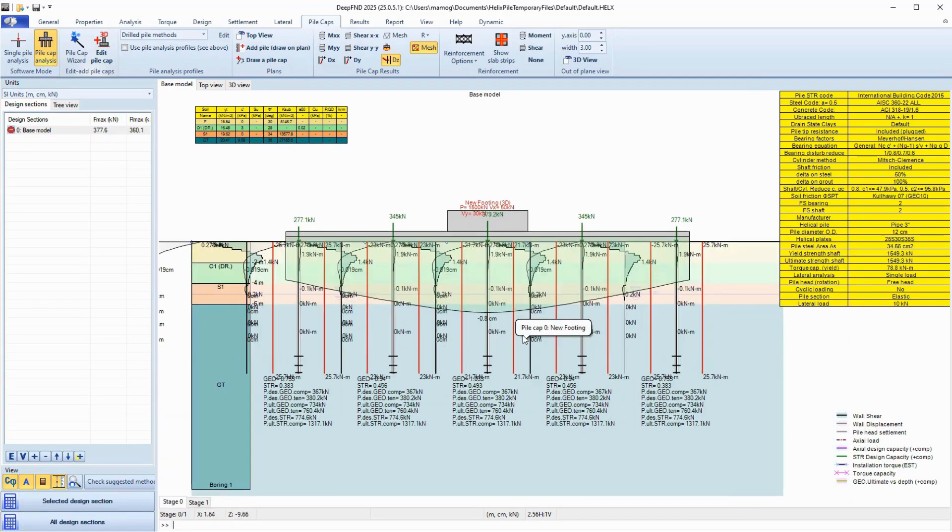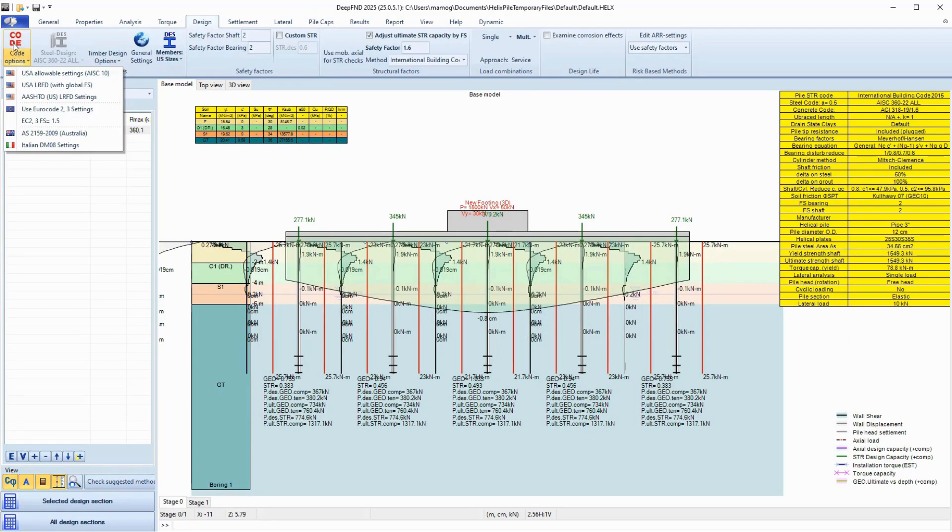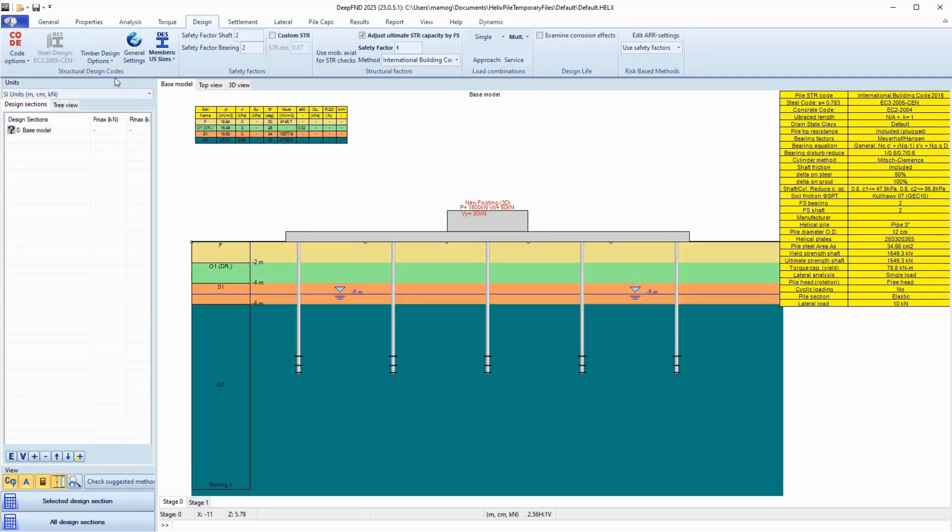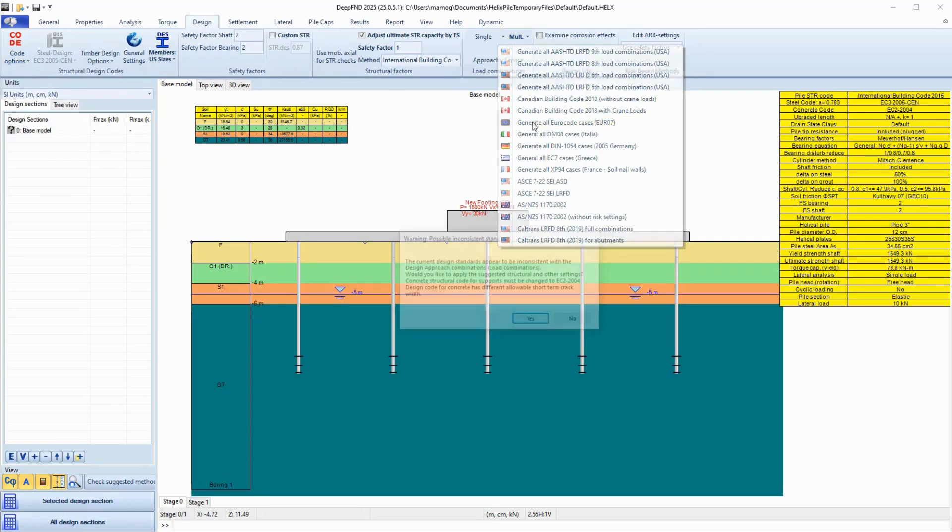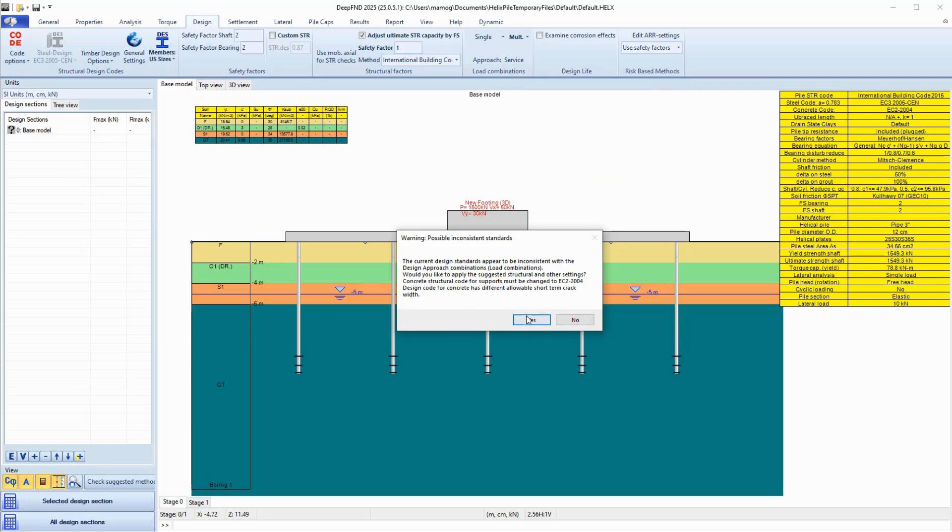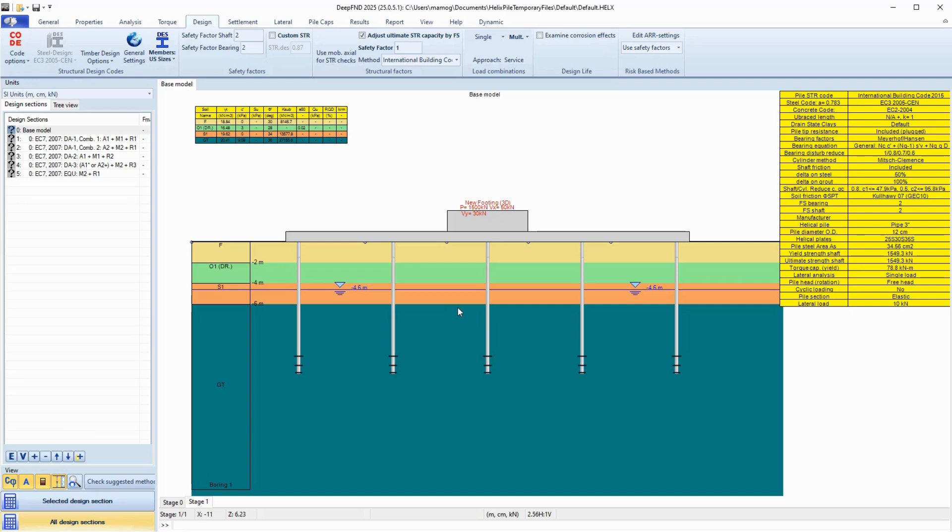In the Design tab of the program, we can apply the Eurocode 2 and 3 specifications for the structural checks. In the same tab, we can select to generate all Eurocode 7 load combinations. The program adds copy design sections with different combinations to each of them.